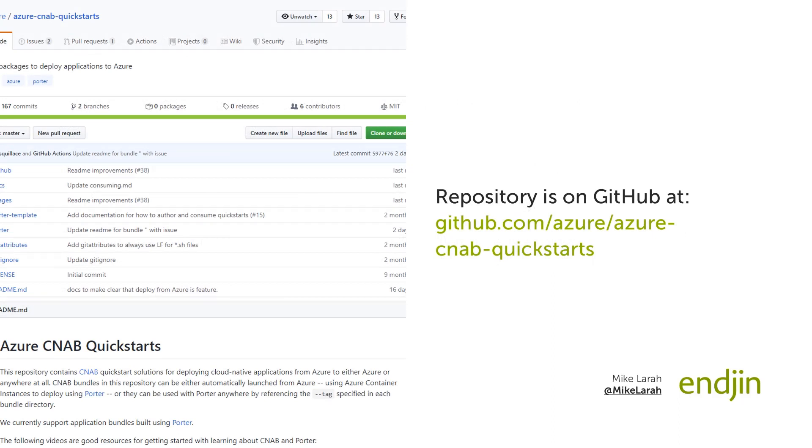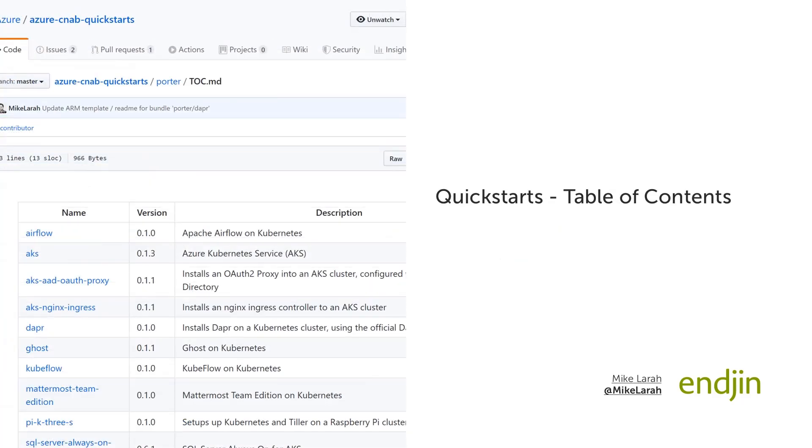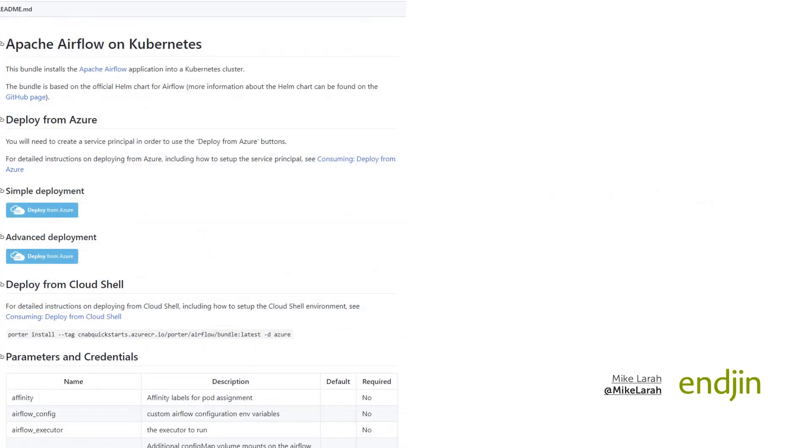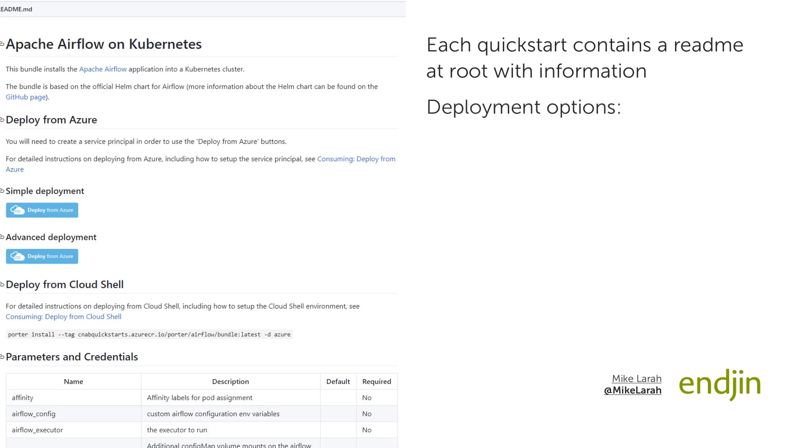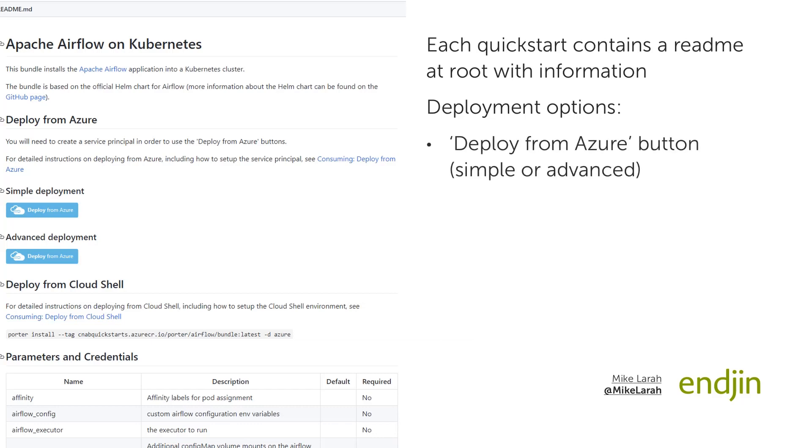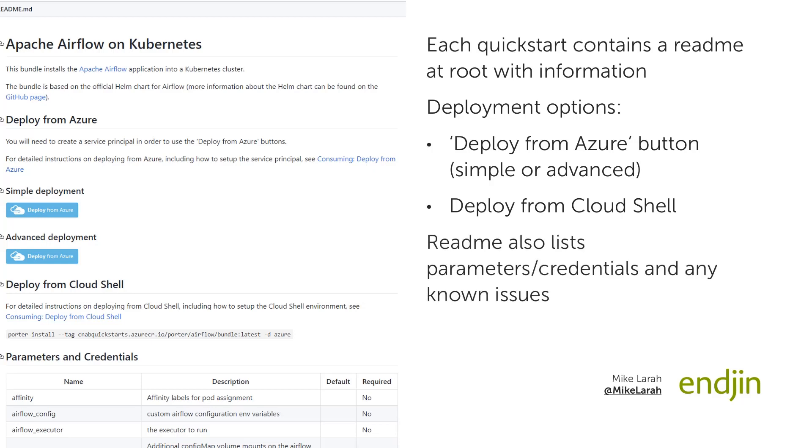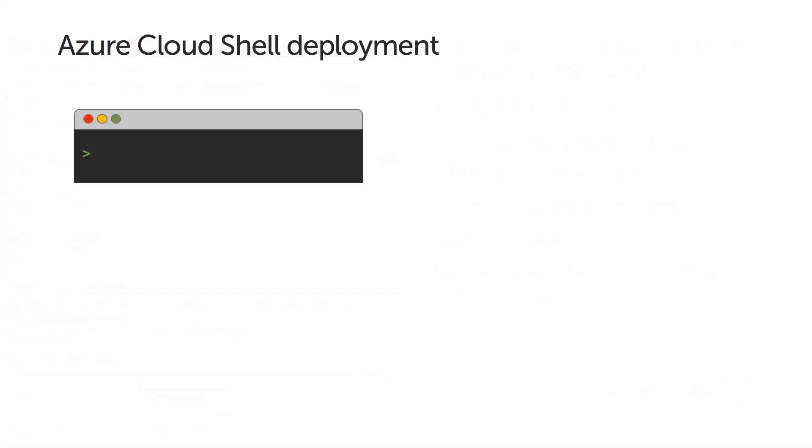In the repository, Quick Starts are grouped by the tool used to create them, which is currently only Porter, as this is the only supported tool, and within the tool folder, each Quick Start has its own directory. You can also view a list of all the available Quick Starts on the Table of Contents page, which also displays the current version and short description. At the root of each Quick Start is a readme with all the information you require. There is an introduction explaining what the Quick Start is, followed by two sections explaining how to deploy the Quick Start. The readme also contains a list of the parameters and credentials for the bundle, and a list of any known issues, which are automatically updated from the related GitHub issues in the repo.